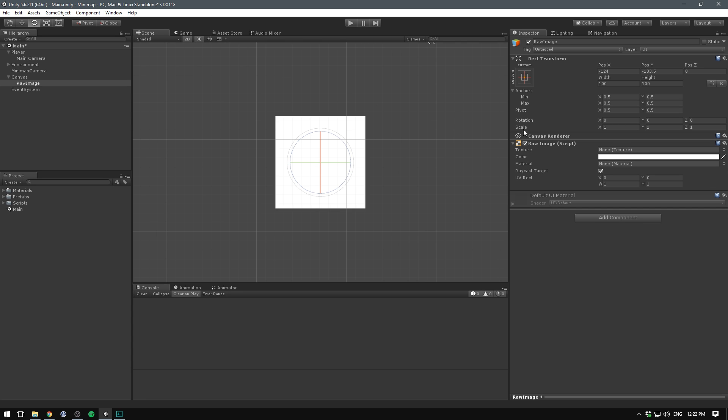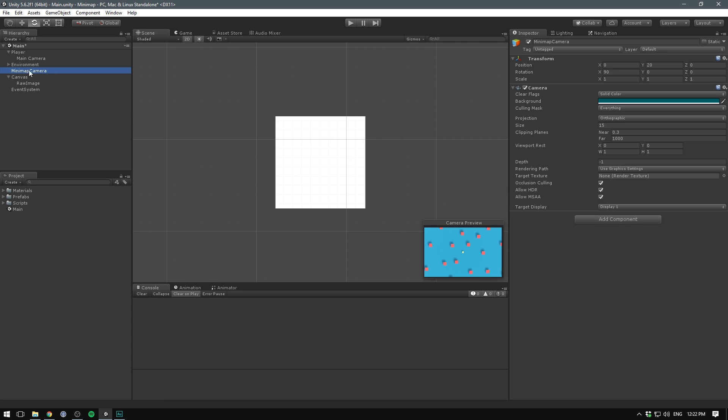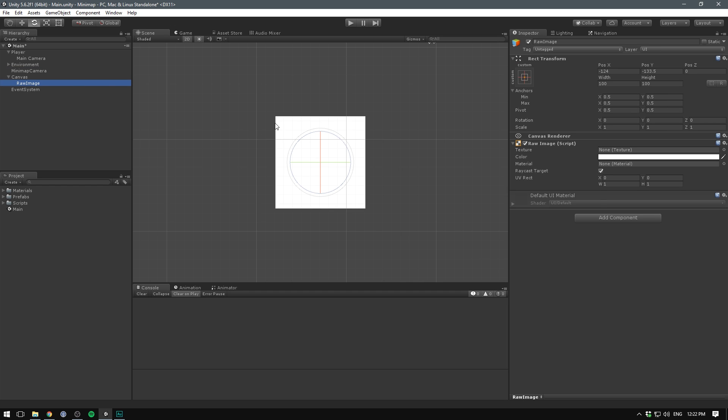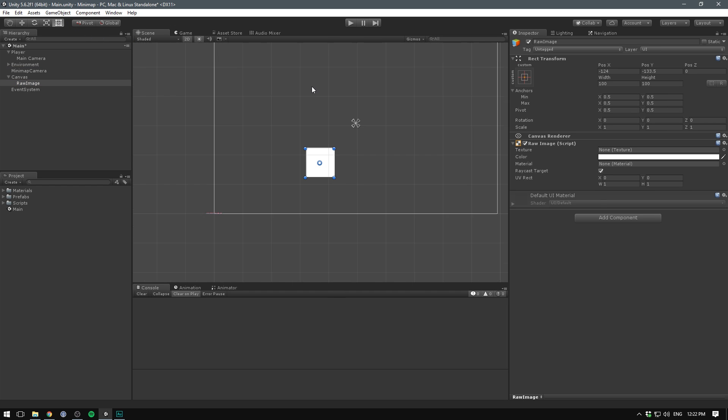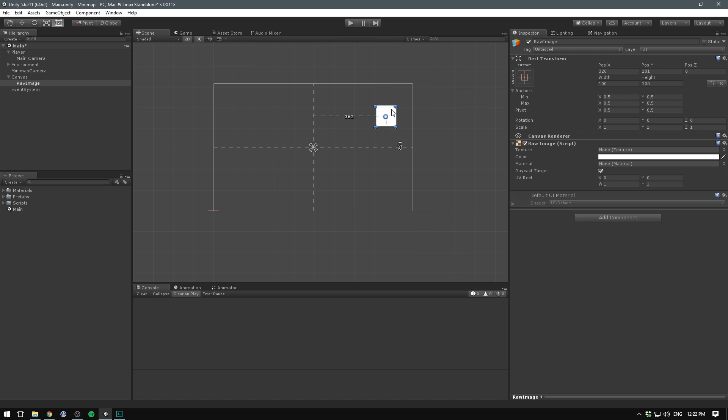This is good because we are basically going to tell our mini map camera to take everything it renders and put it into a texture. This is called a render texture. We can then take that texture and display it on a raw image. Let's select our 2D controls up here. Let's zoom out a bit. And now we can position our mini map where we want it.